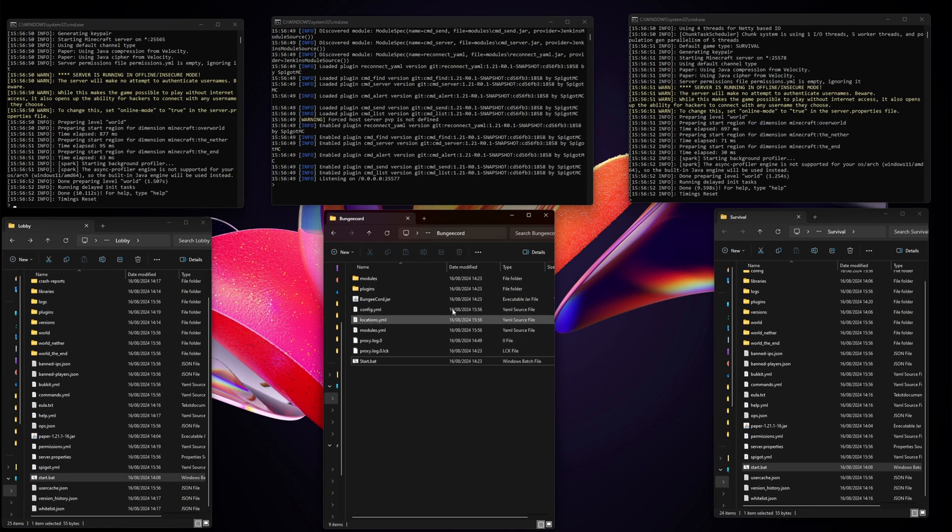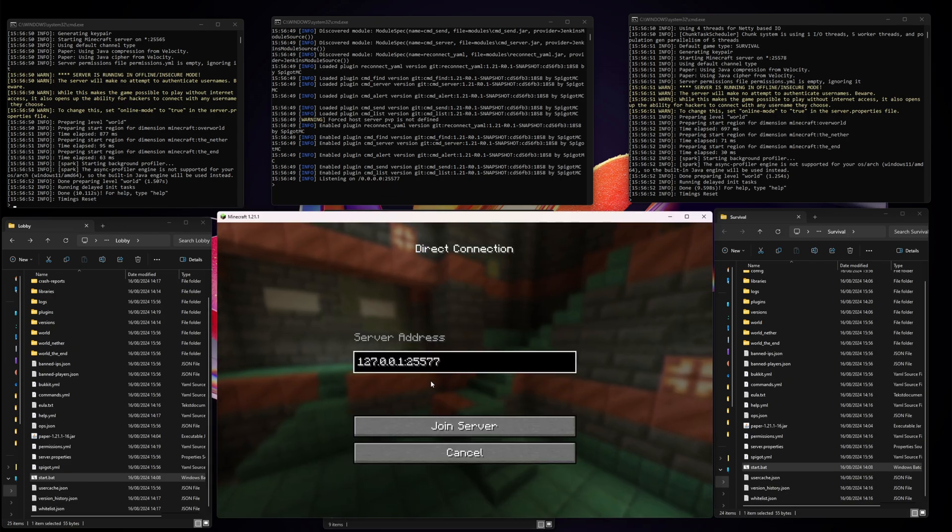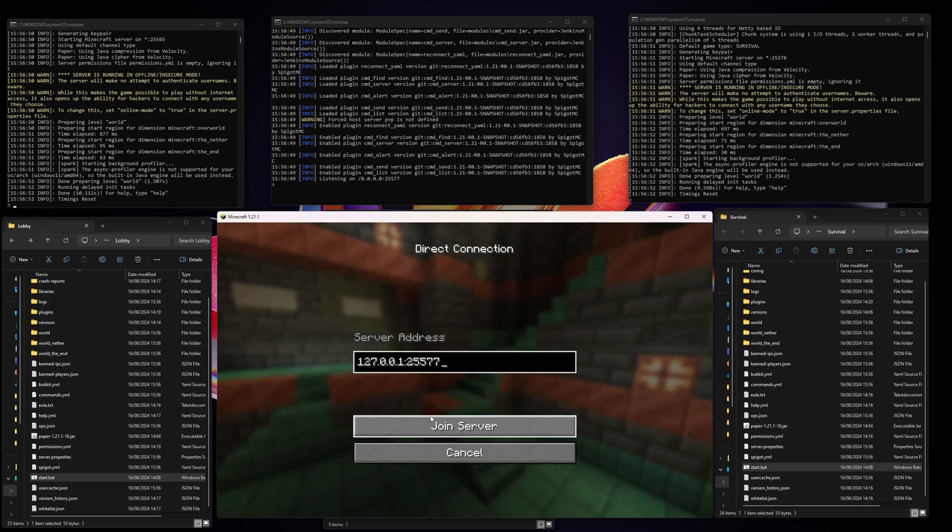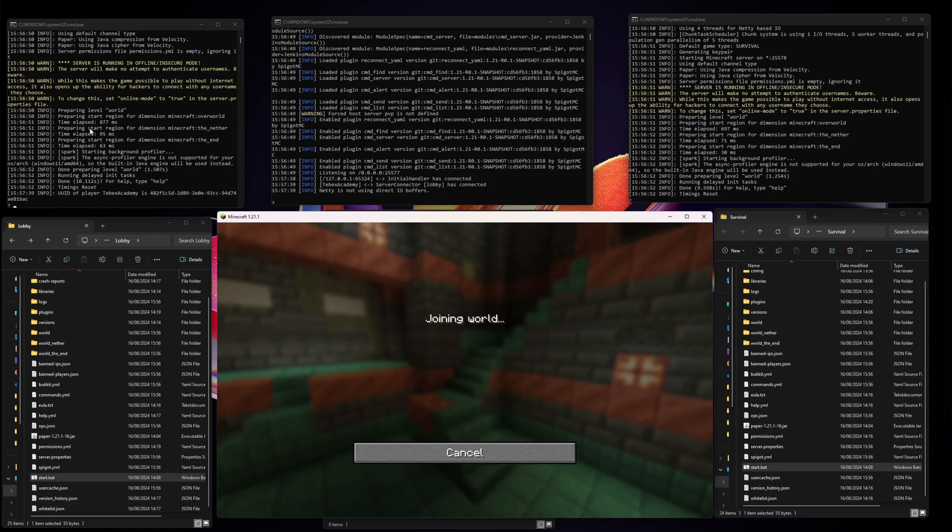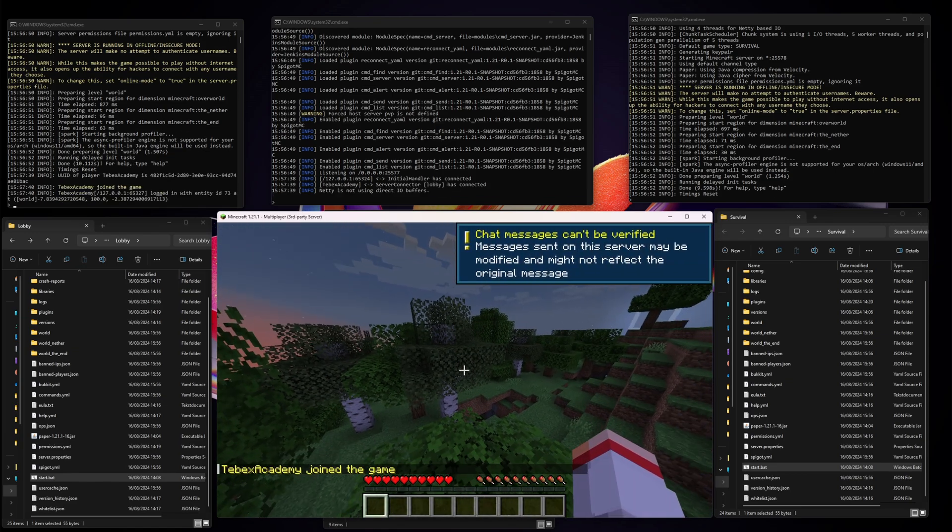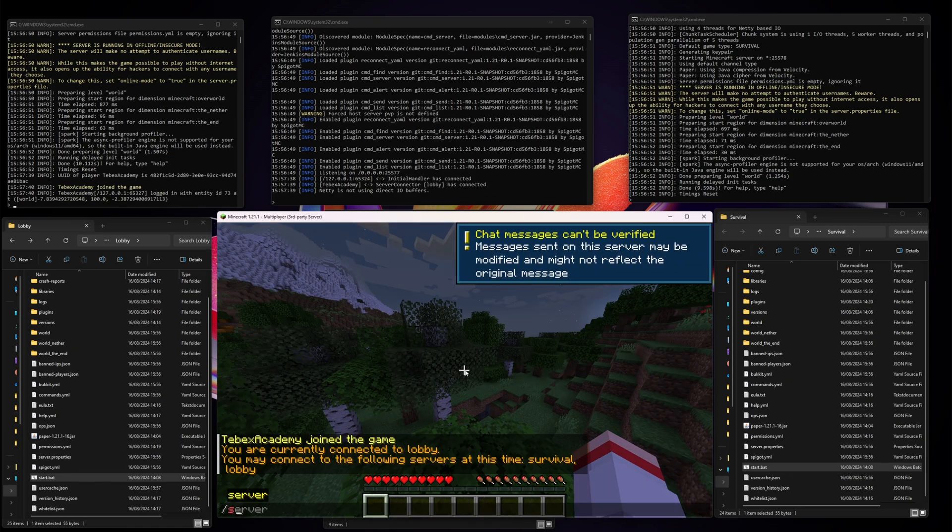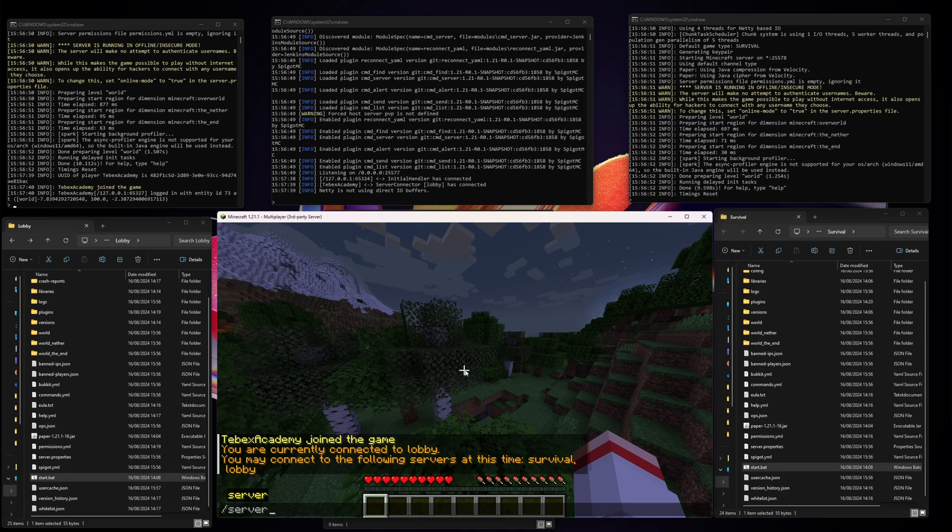Now with all three of these running, we can see that BungeeCord is listening on a specific port. Inside of Minecraft, when locally connecting to that port, you can see we are instantly sent to the lobby. When doing slash server, it tells me what server we are in, so we are in the lobby, and it also tells me what the available servers are.